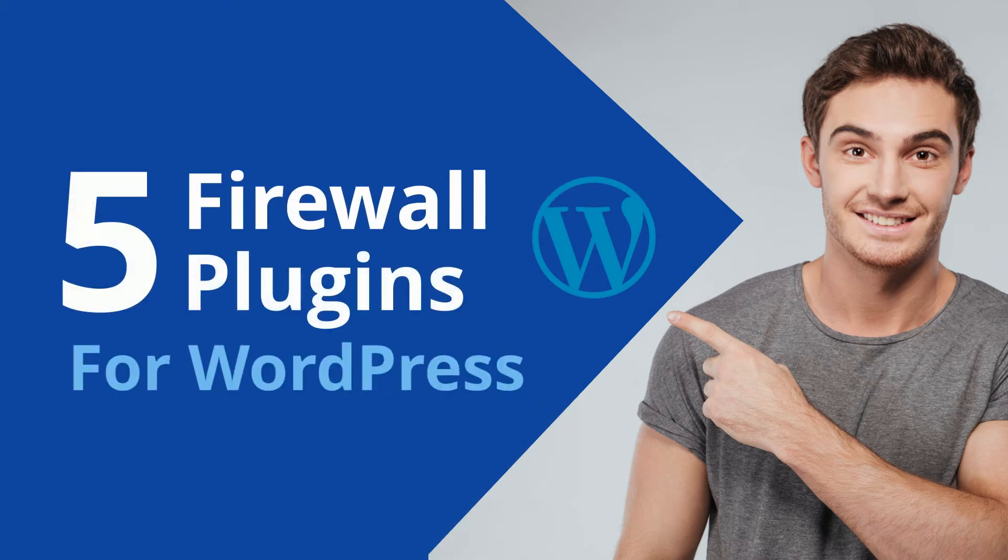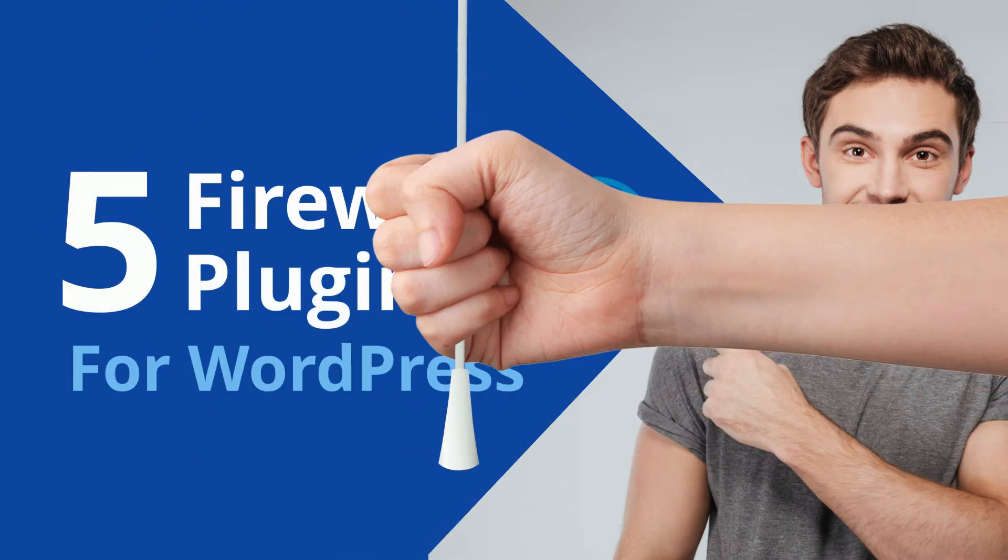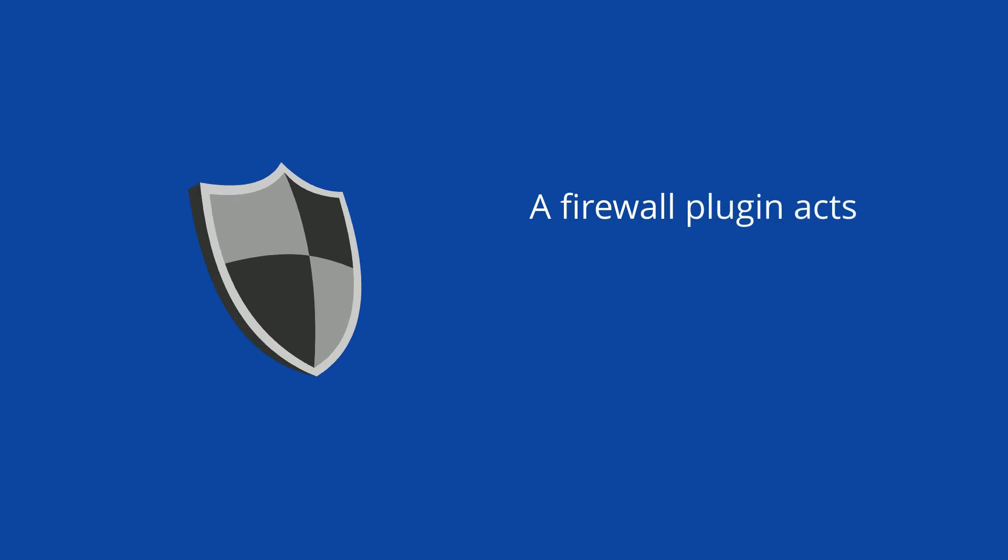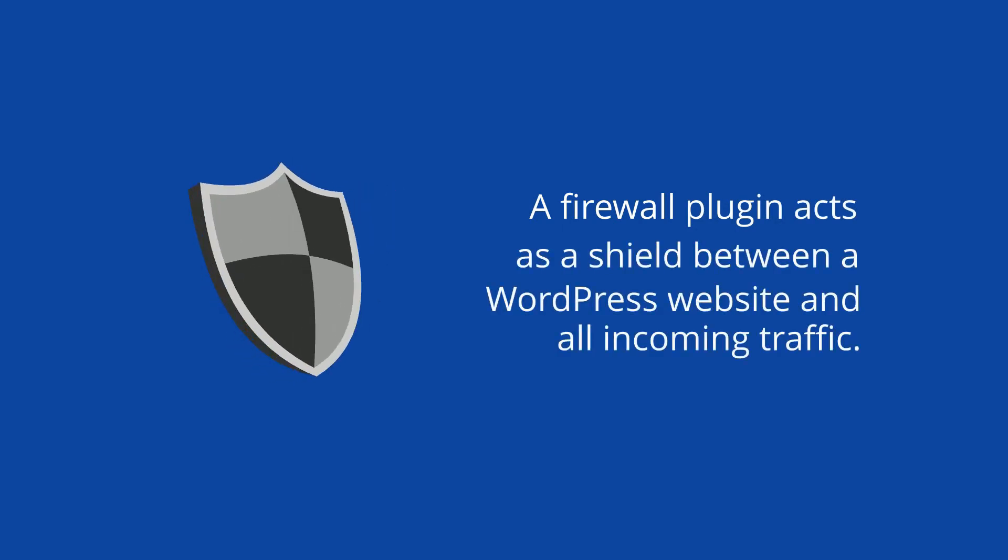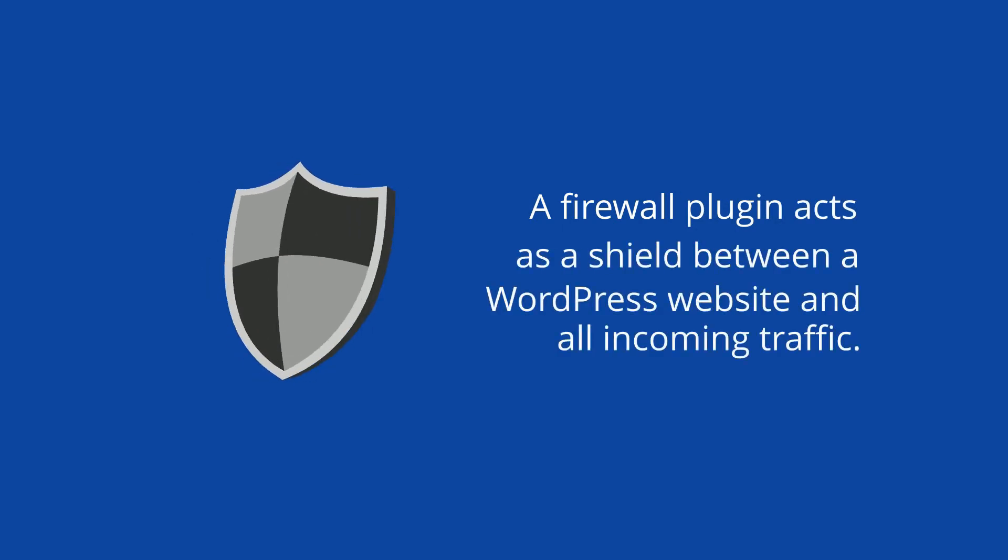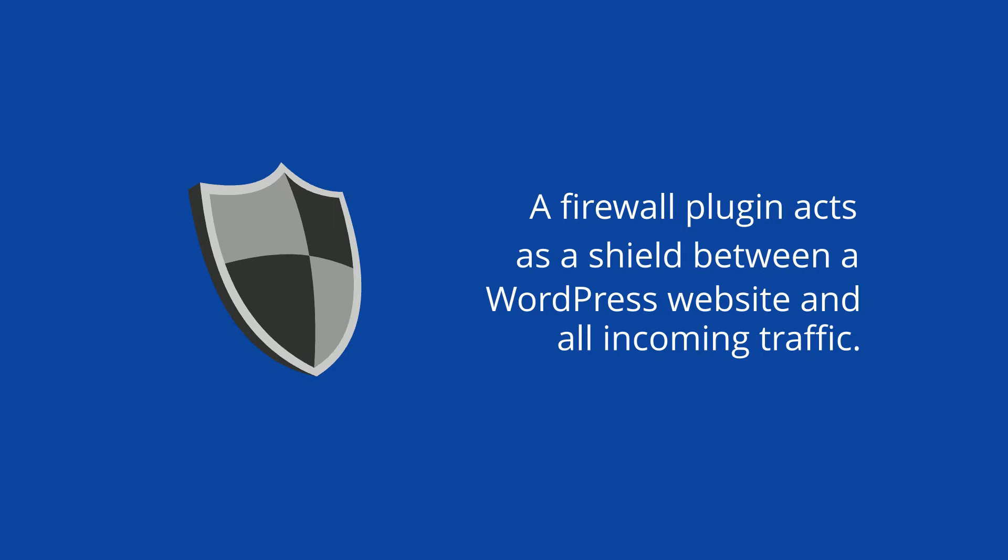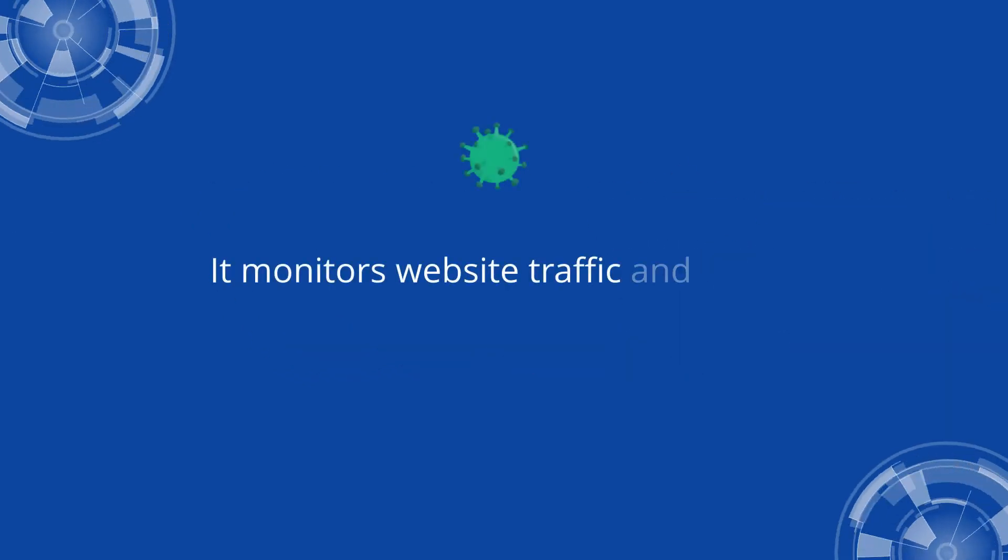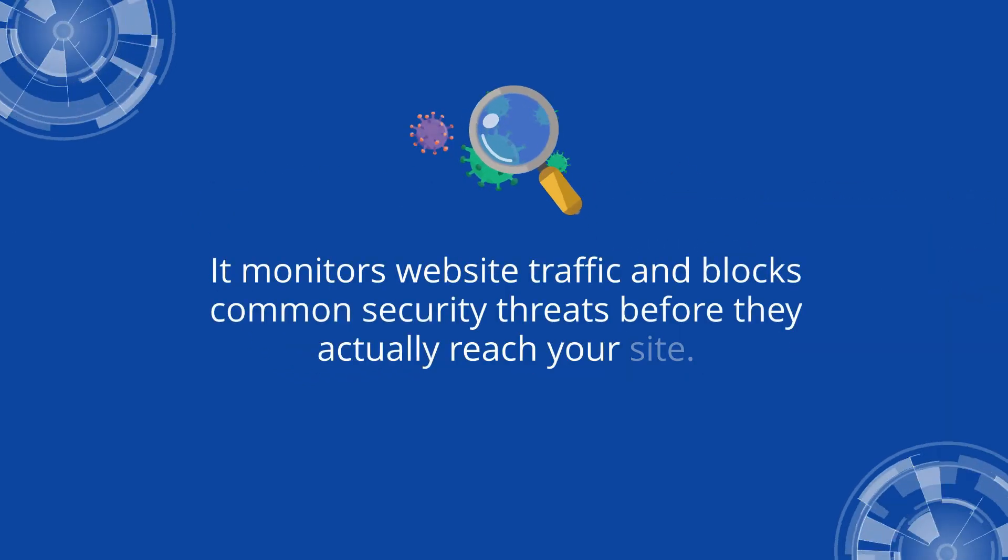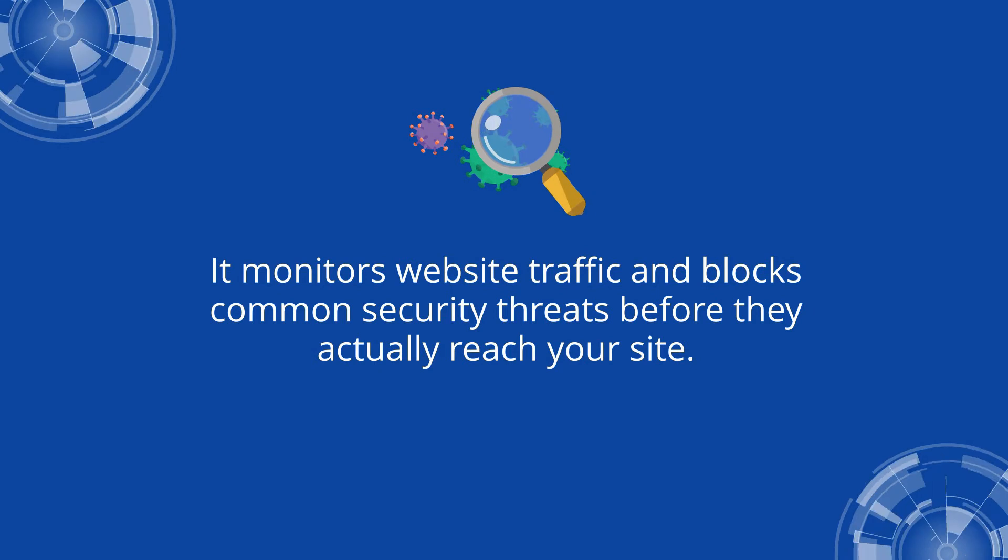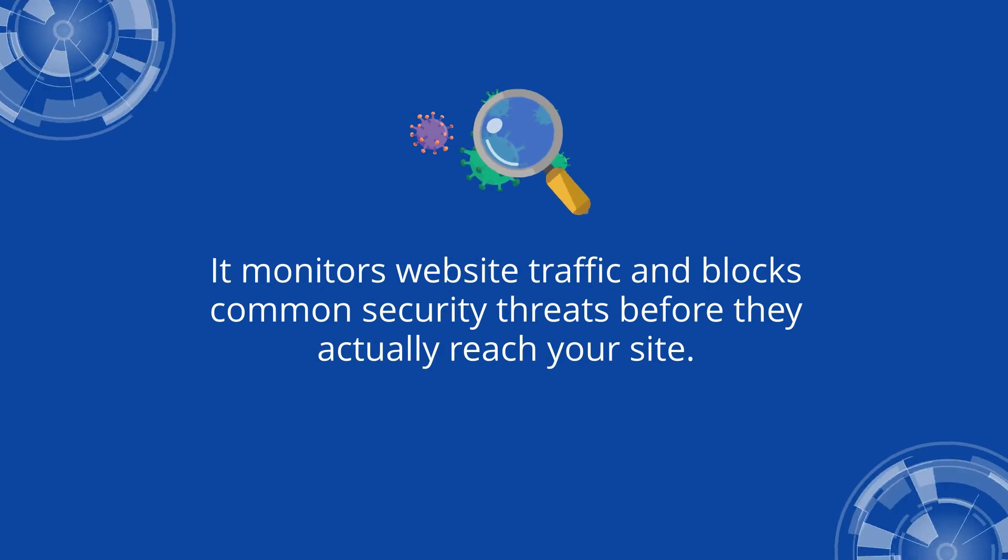5 Firewall Plugins for WordPress. A firewall plugin acts as a shield between a WordPress website and all incoming traffic. It monitors website traffic and blocks common security threats before they actually reach your site.